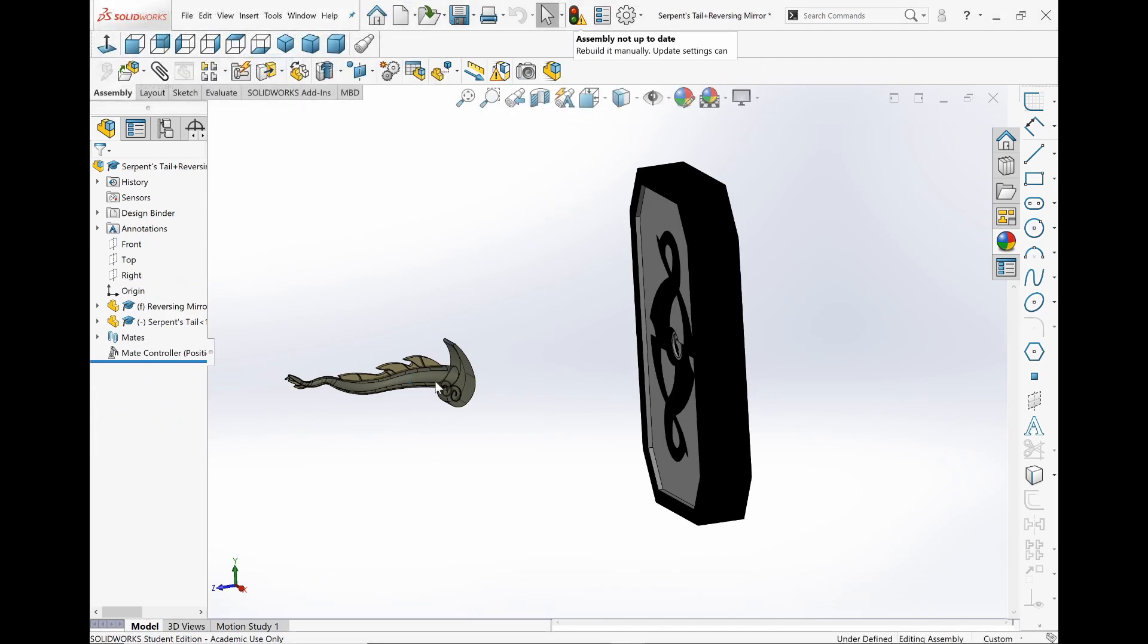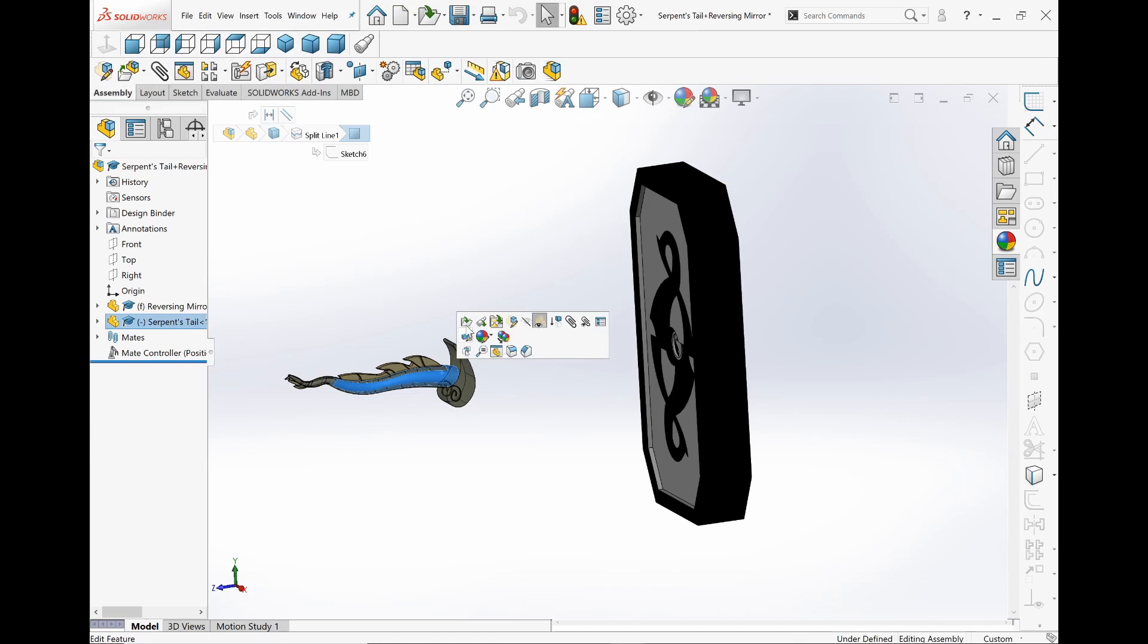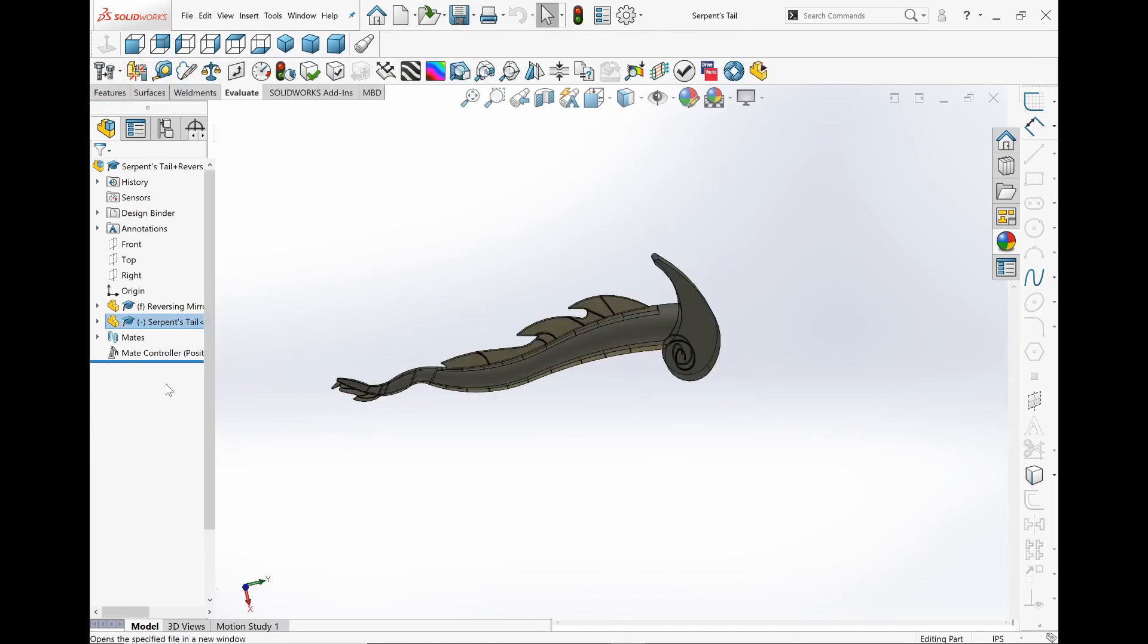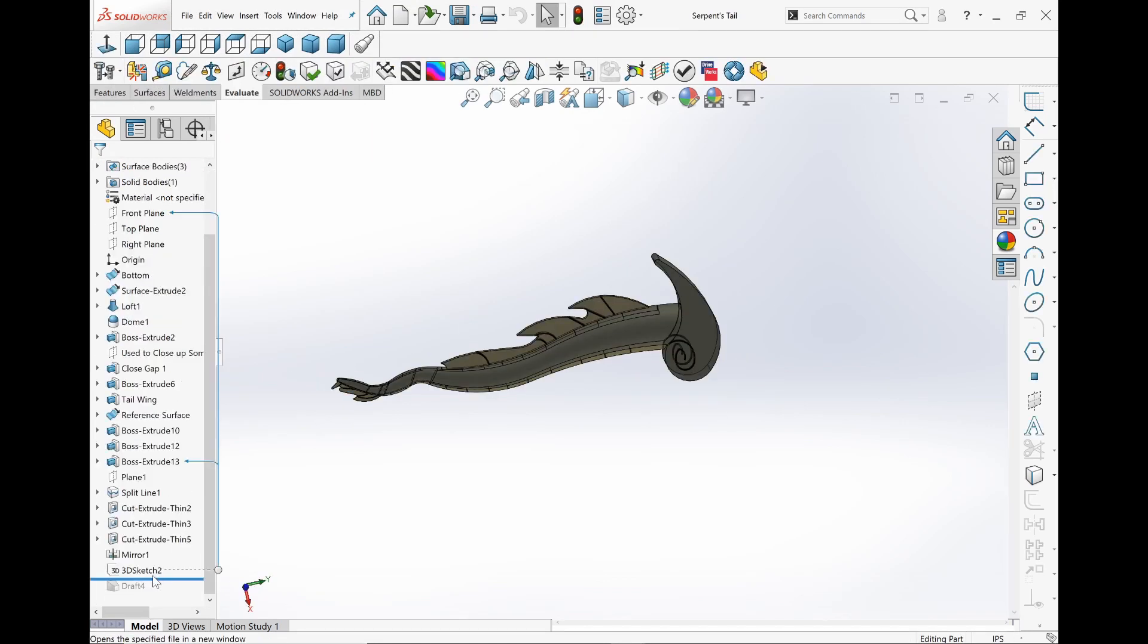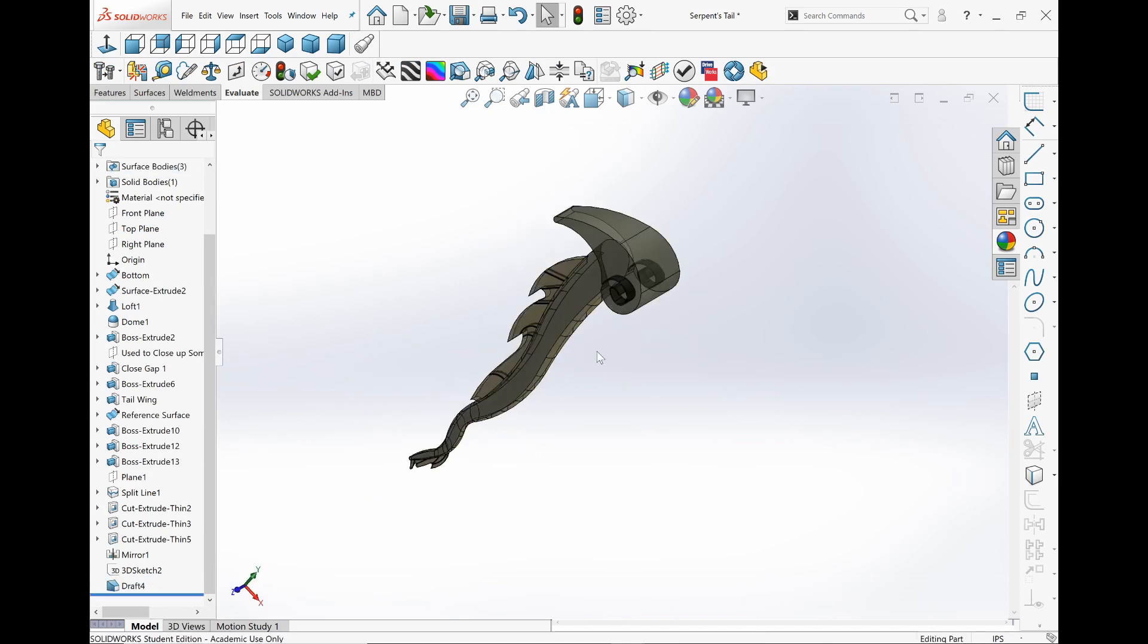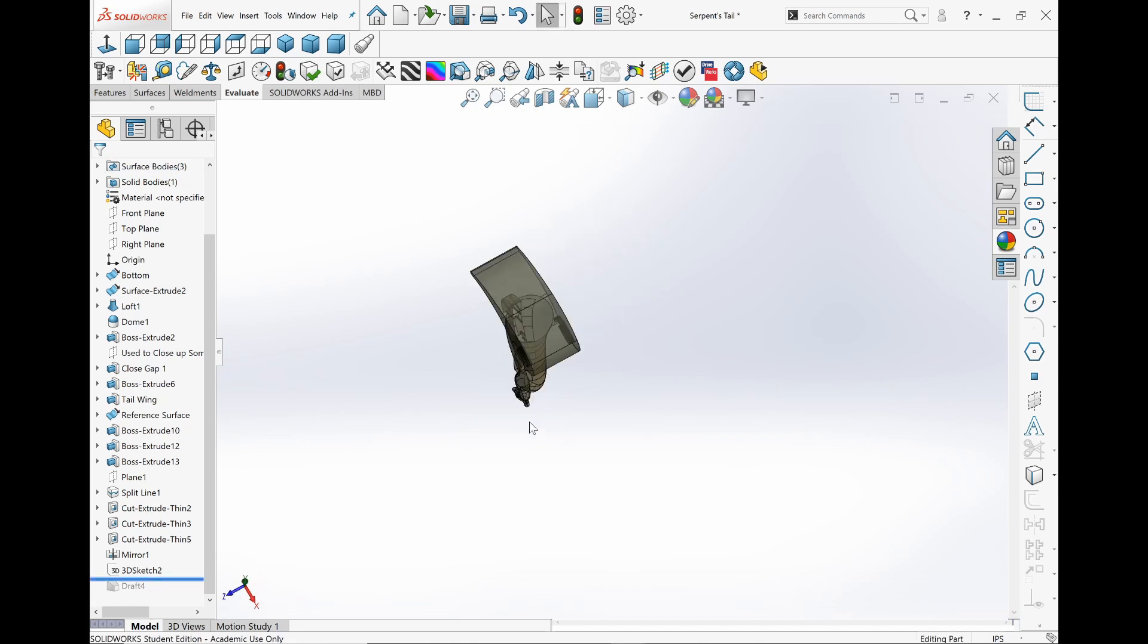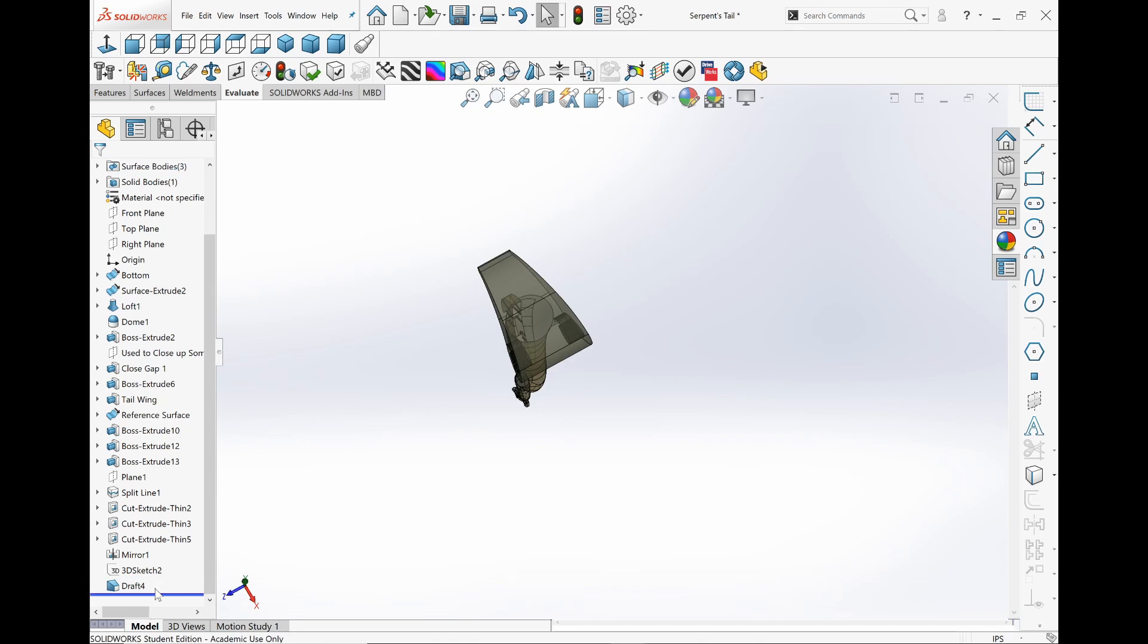I also have this in a rollback state because I was trying to draft it, but it looks kind of weird when I drafted it, so I decided against it. See over here, if I push this back. Because in Serpent's Tale, it's not really exactly just Boss extrude. There's also some kind of curvature. But I just kept it like that.